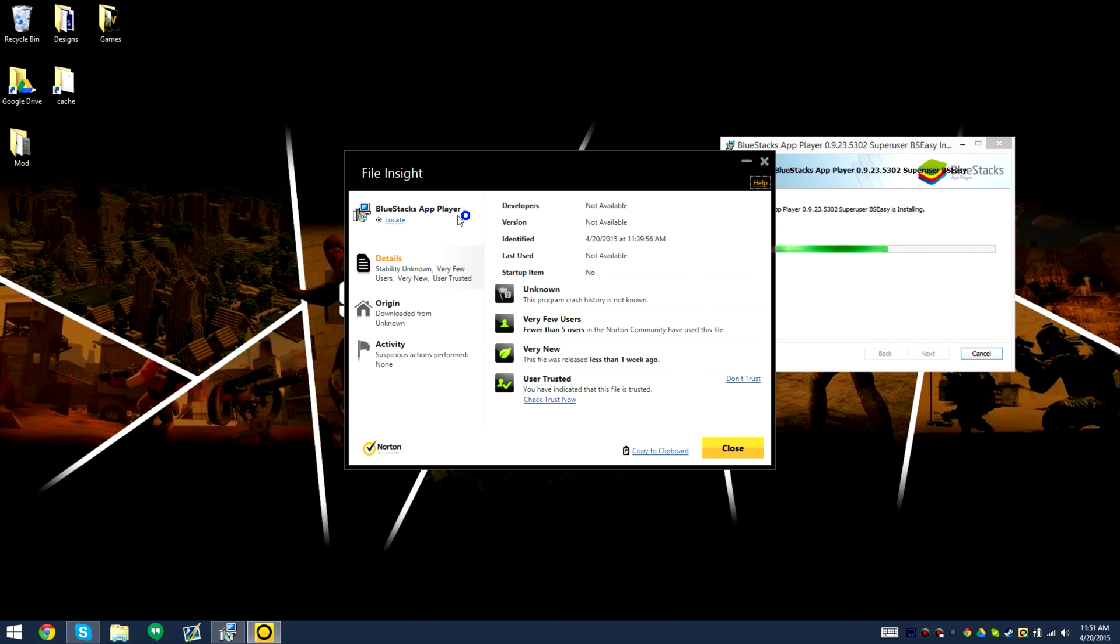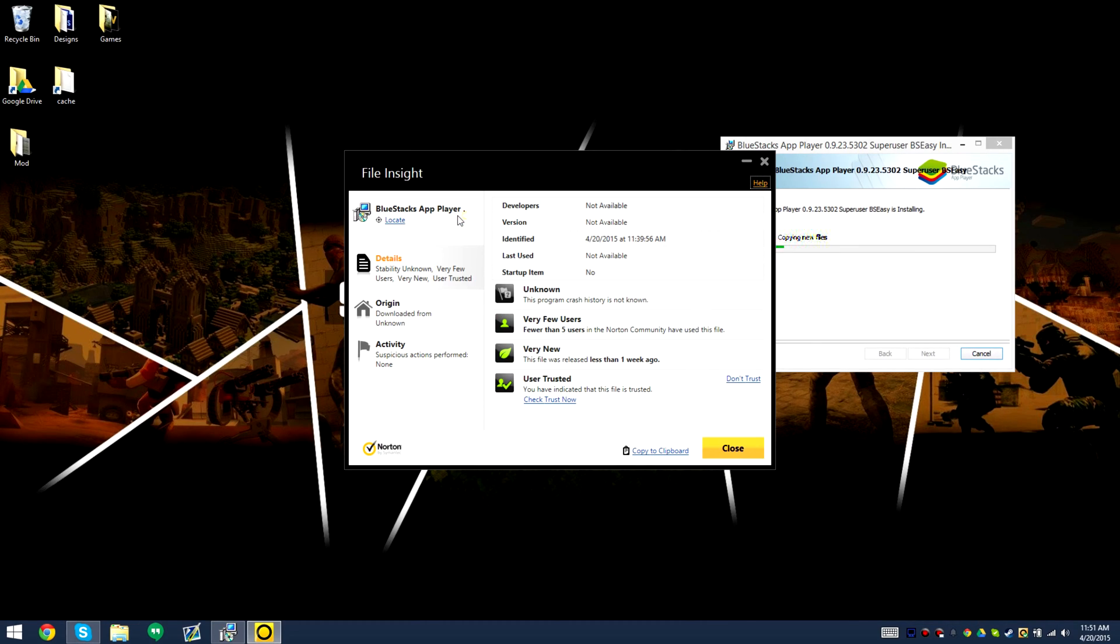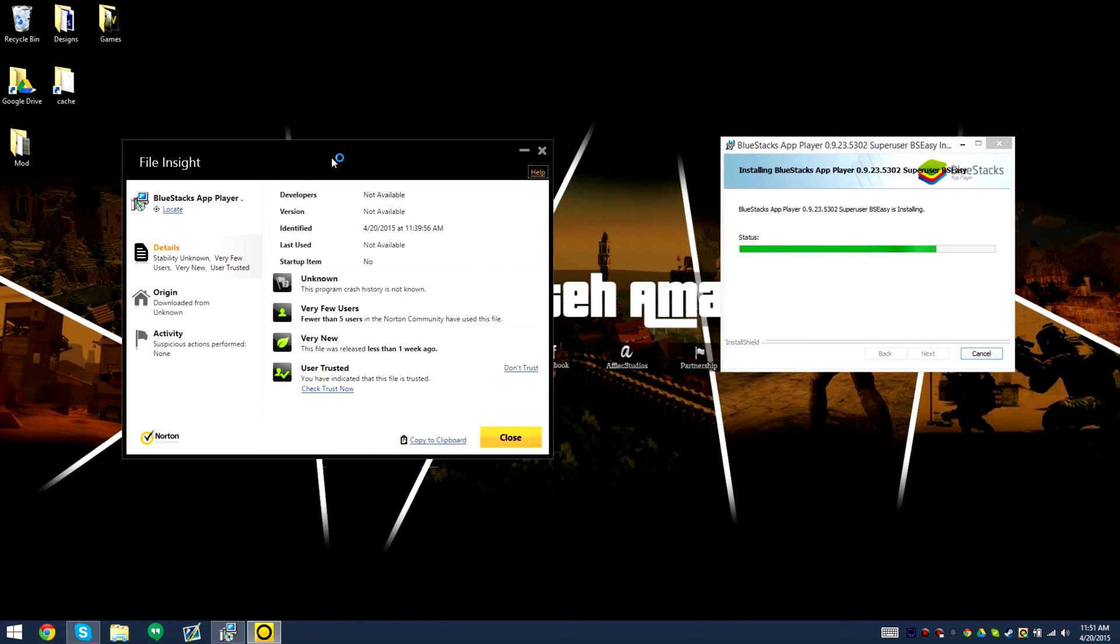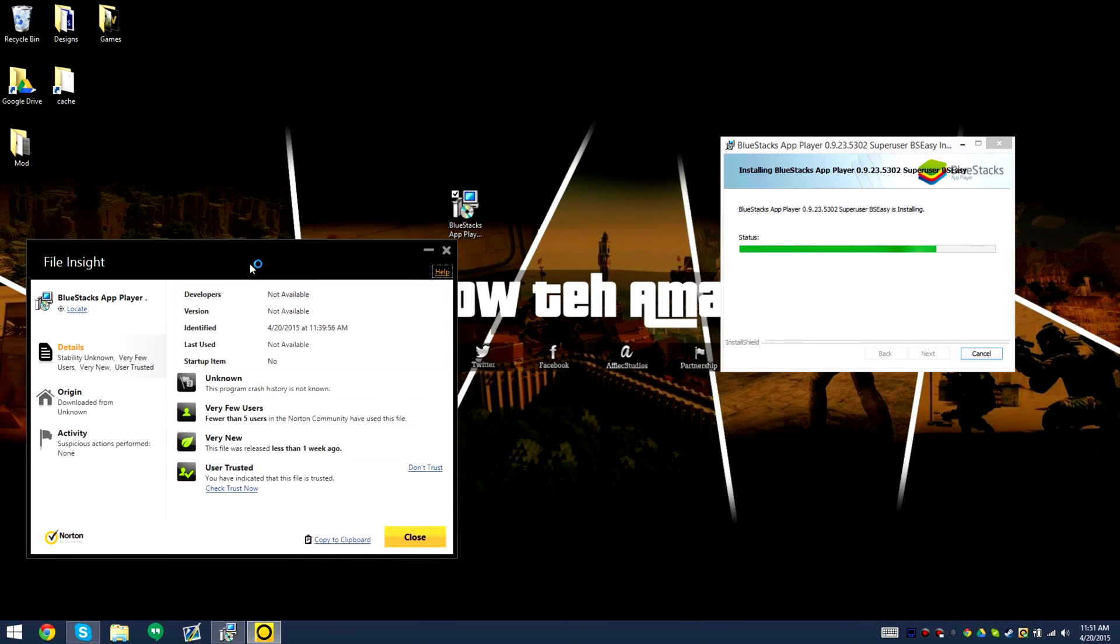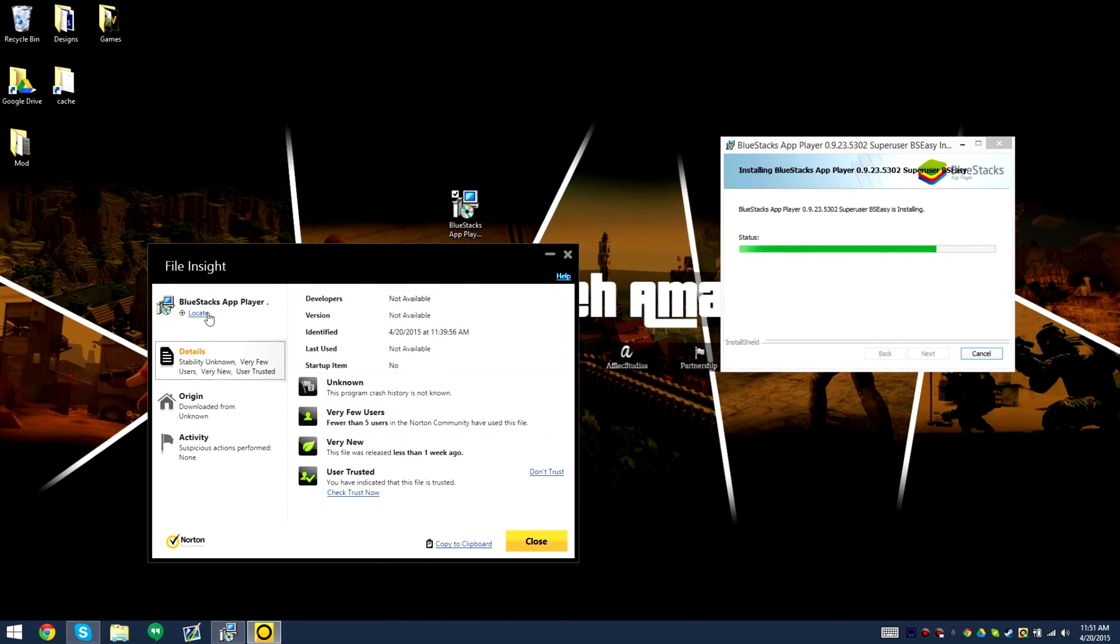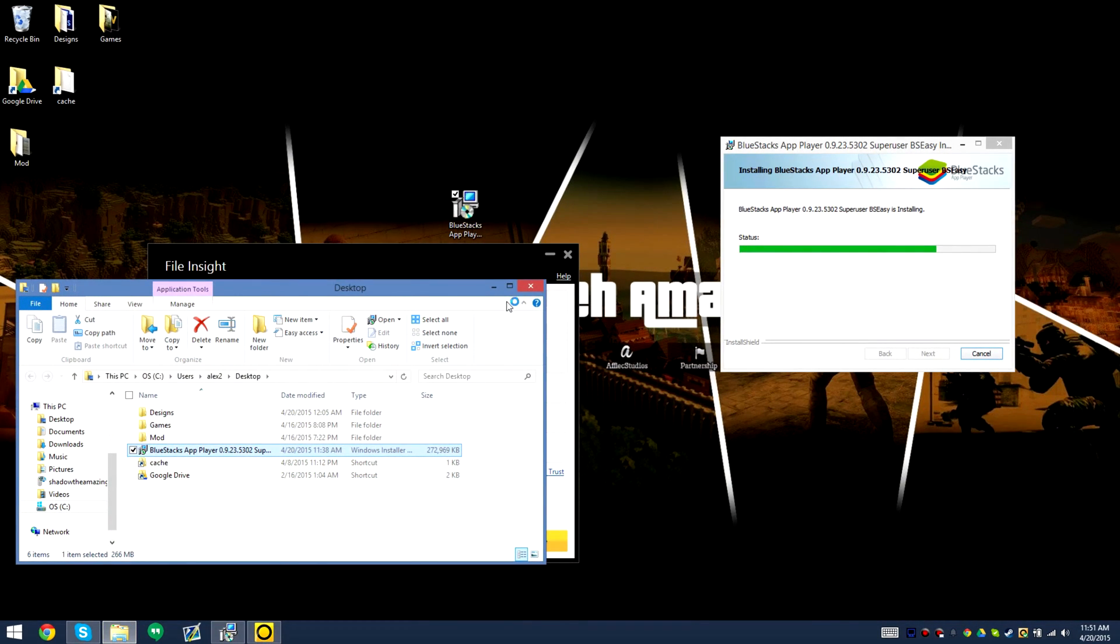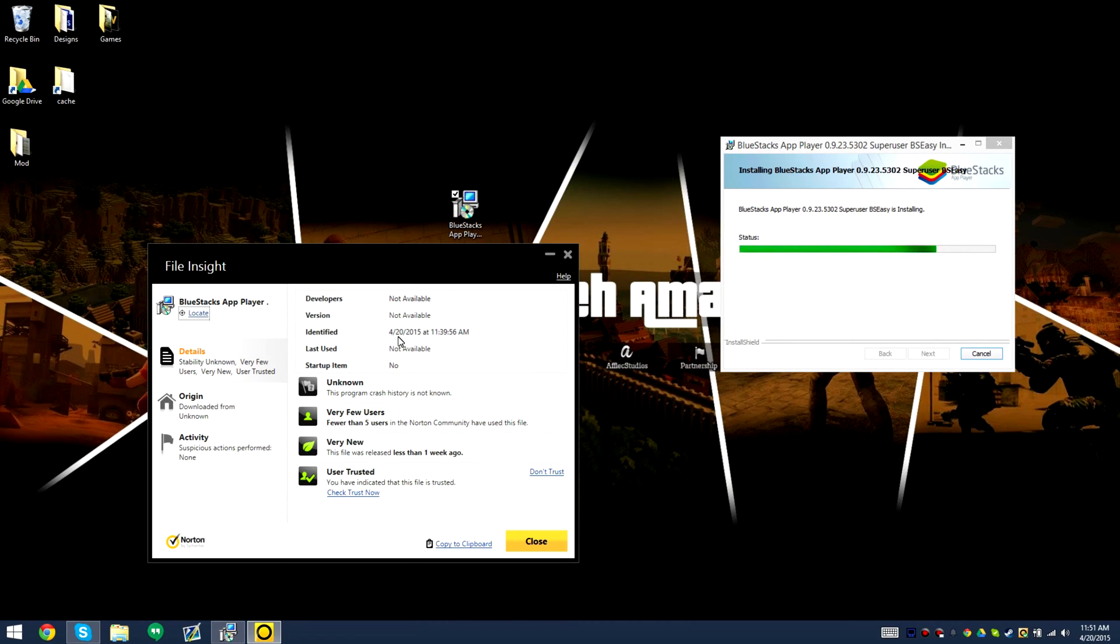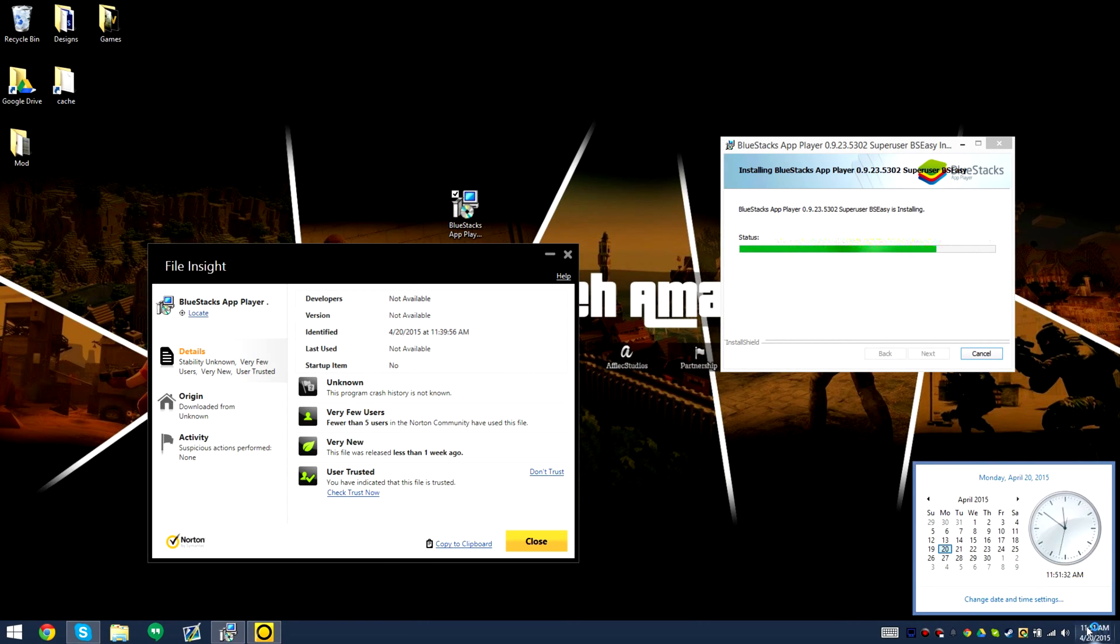Then, okay, so five users in the community have used this file. I put it as a trust level for people knowing that this is a very trusted file. It's not known for it to crash, it's not known for it to have any viruses. We can locate it and there it is and there seems to be nothing wrong.